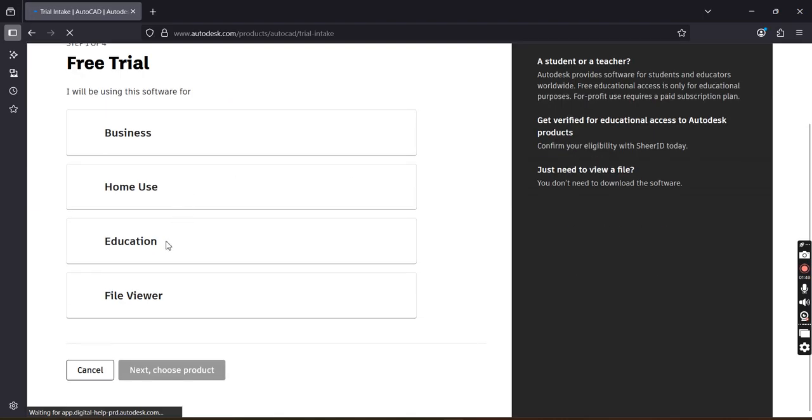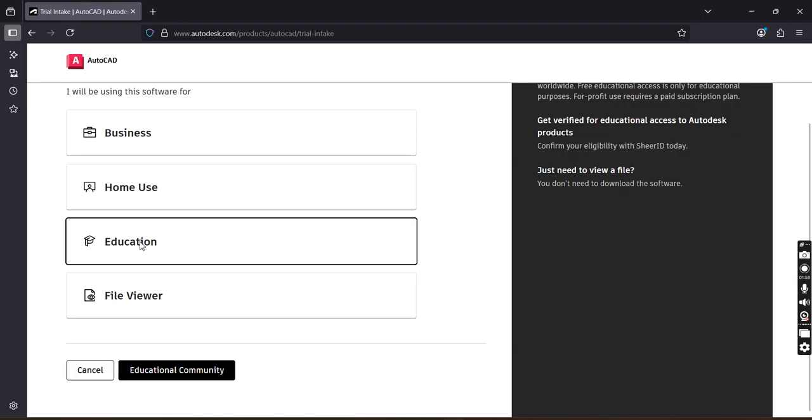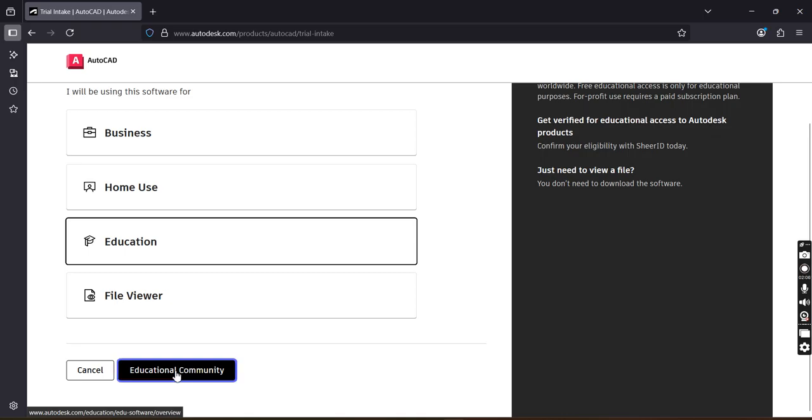Here you can select the appropriate option. If you belong to education, like if you are a student or teacher, you can select this option: Education. Now we will proceed with Educational Community. You can click here.